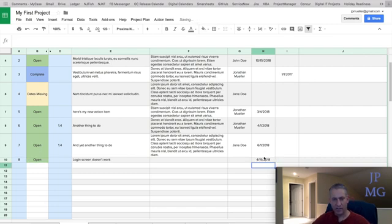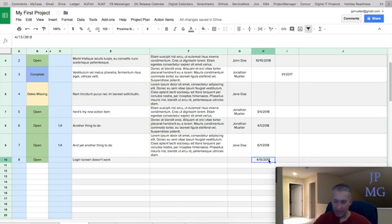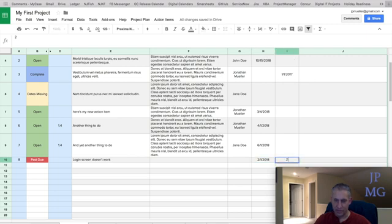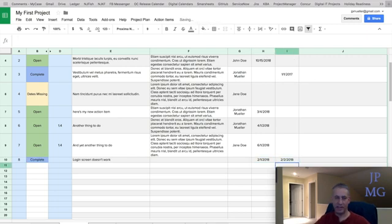So let's say I want this to be complete by 4/15. And as soon as I enter this date, it changed to open. If I happen to enter a date that's before today, it'll tell me it's past due. And as soon as I say it's complete on a day, it'll show as complete.